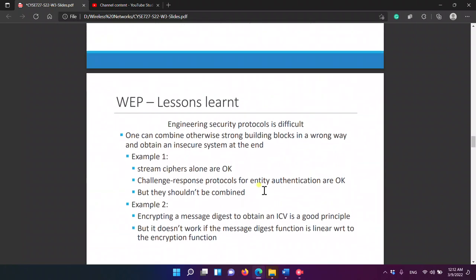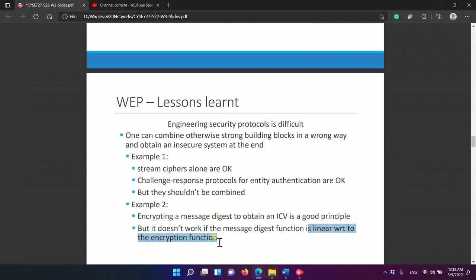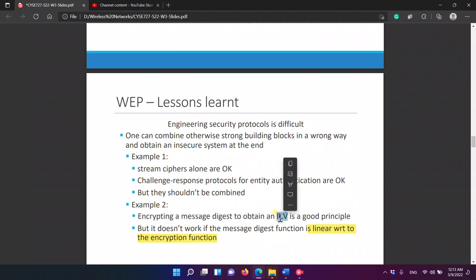The lessons learned: one can combine two strong building blocks in the wrong way and obtain an insecure system. Stream ciphers alone are acceptable, and challenge-response protocols for entity authentication are acceptable, but they shouldn't be combined this way. Encrypting a message digest to obtain an ICV is a good principle, but it doesn't work if the message digest function is linear with respect to the encryption function — in this case, RC4 encryption used XOR, which is linear with respect to the ICV.